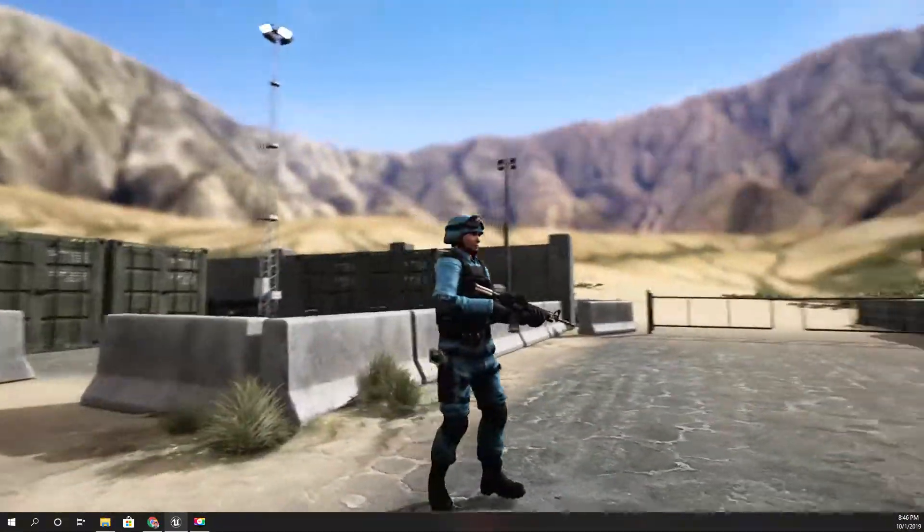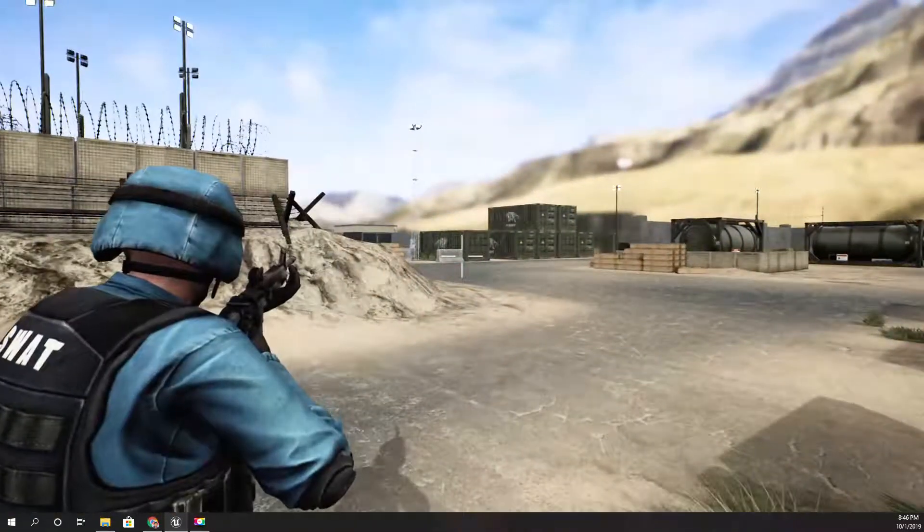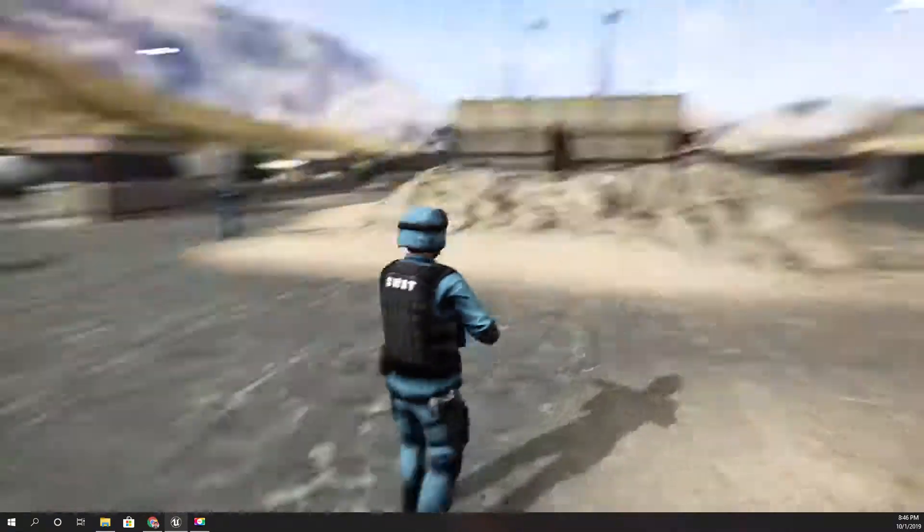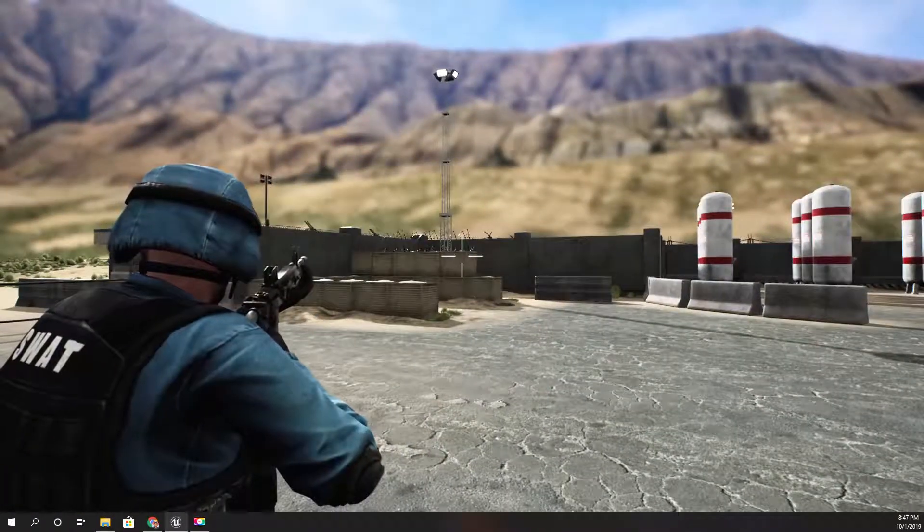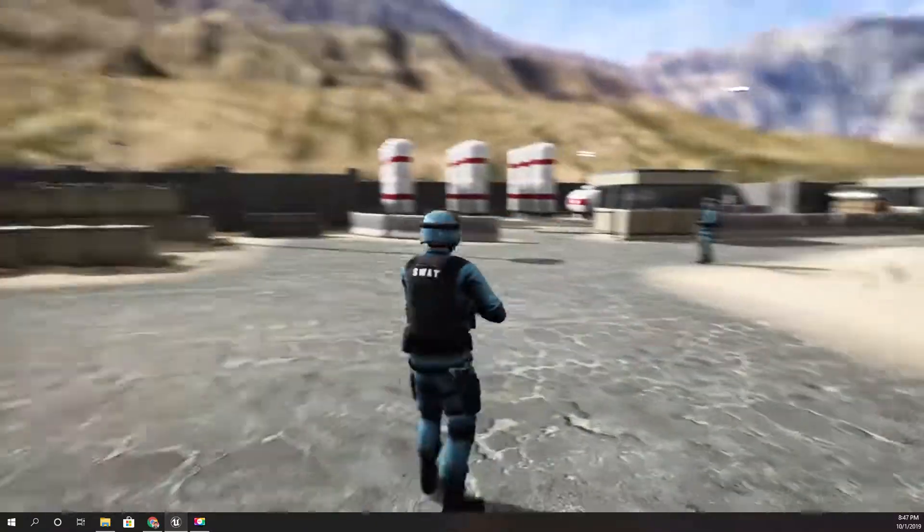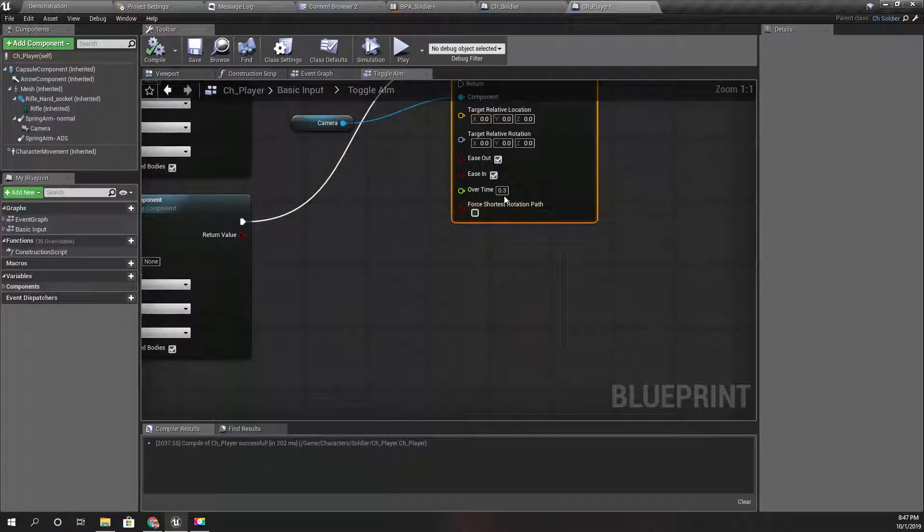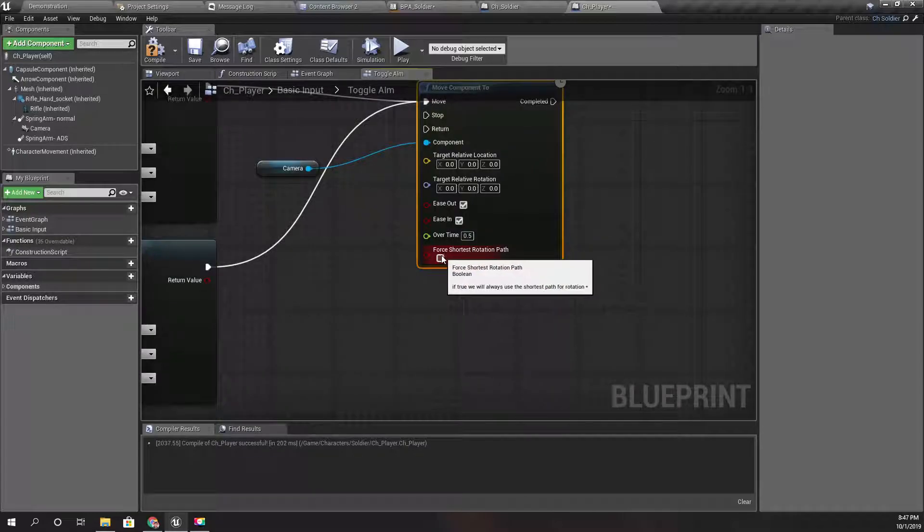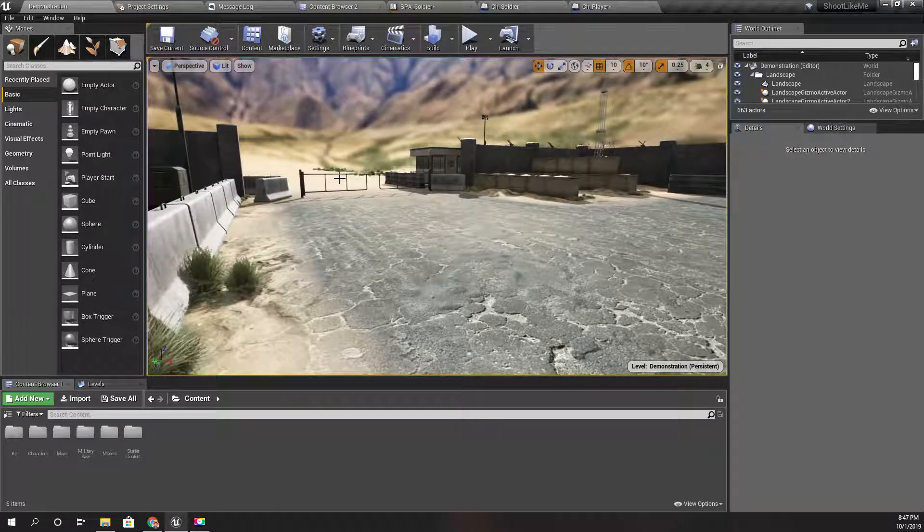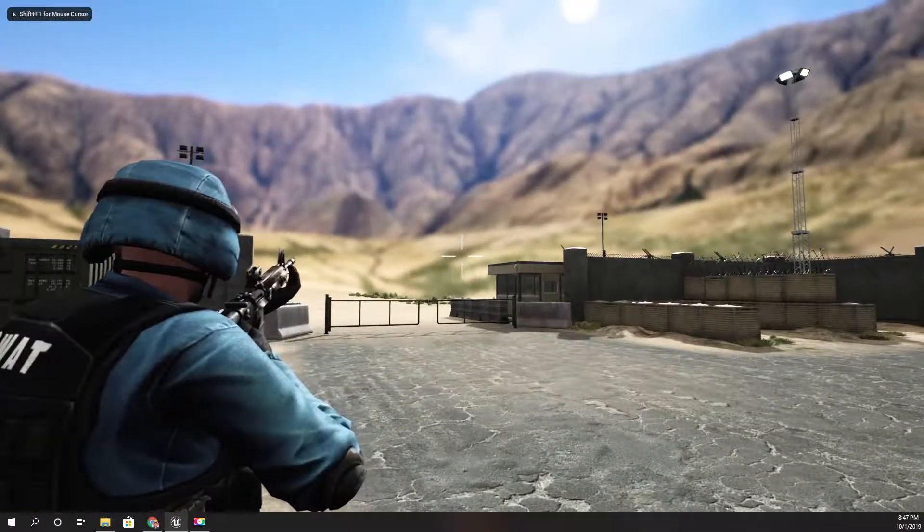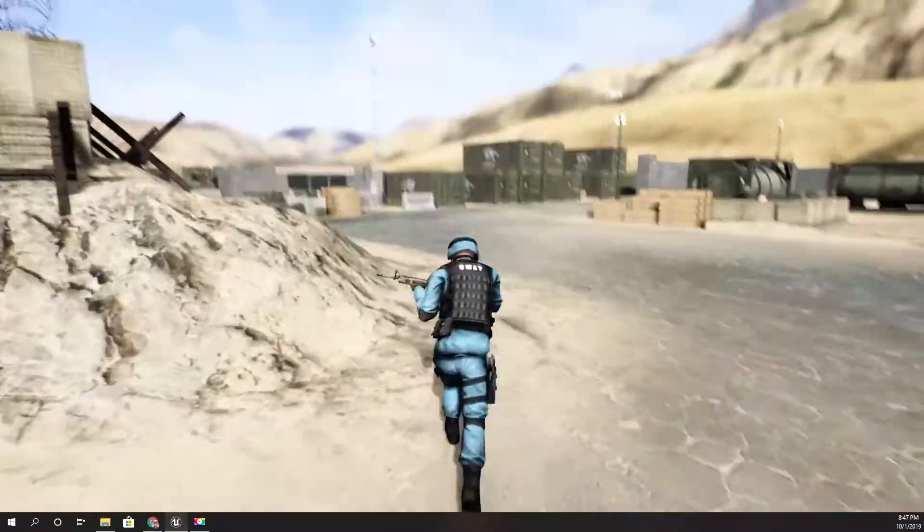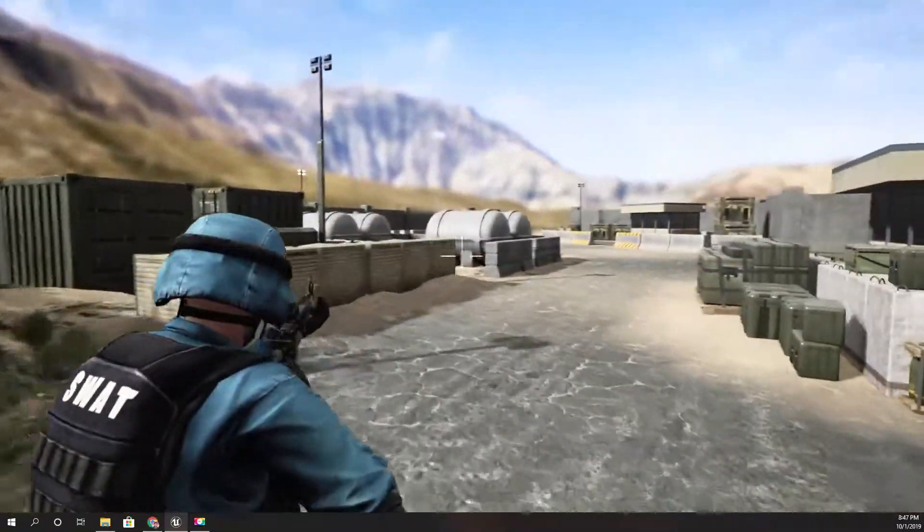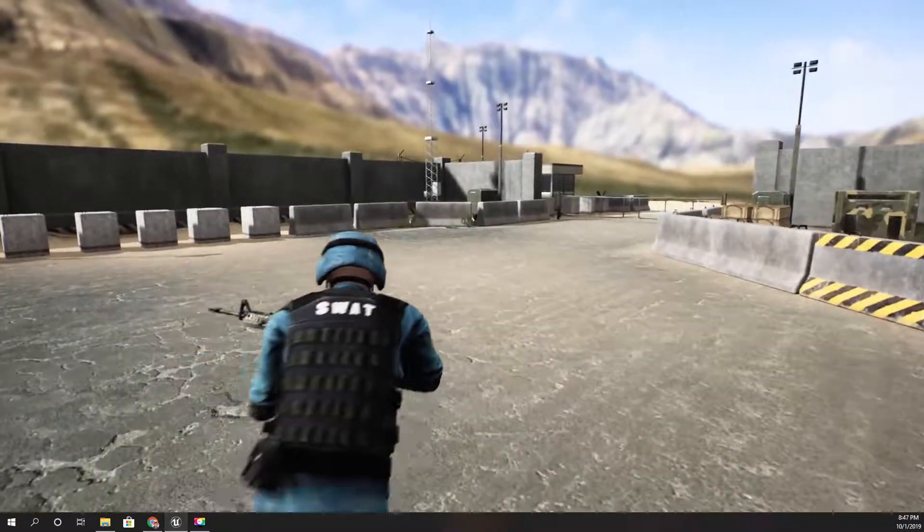So this is basically it. This speed is too much. Let's see, I can decrease the speed to 0.5. Let's try. All right.